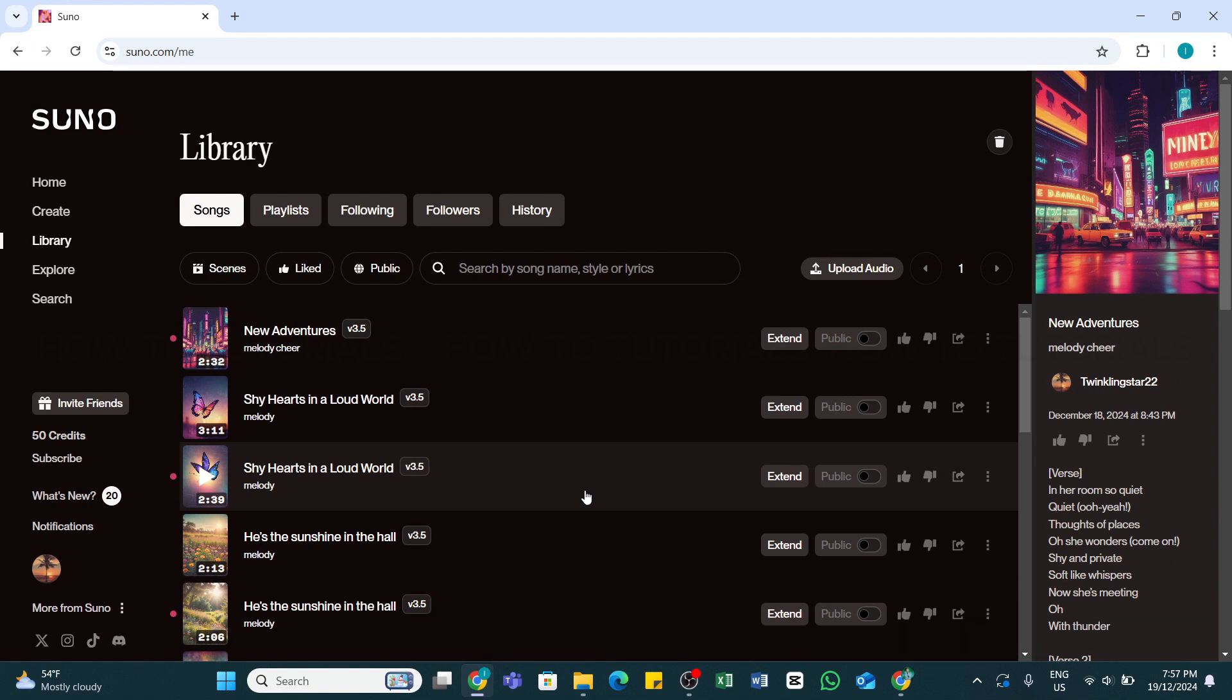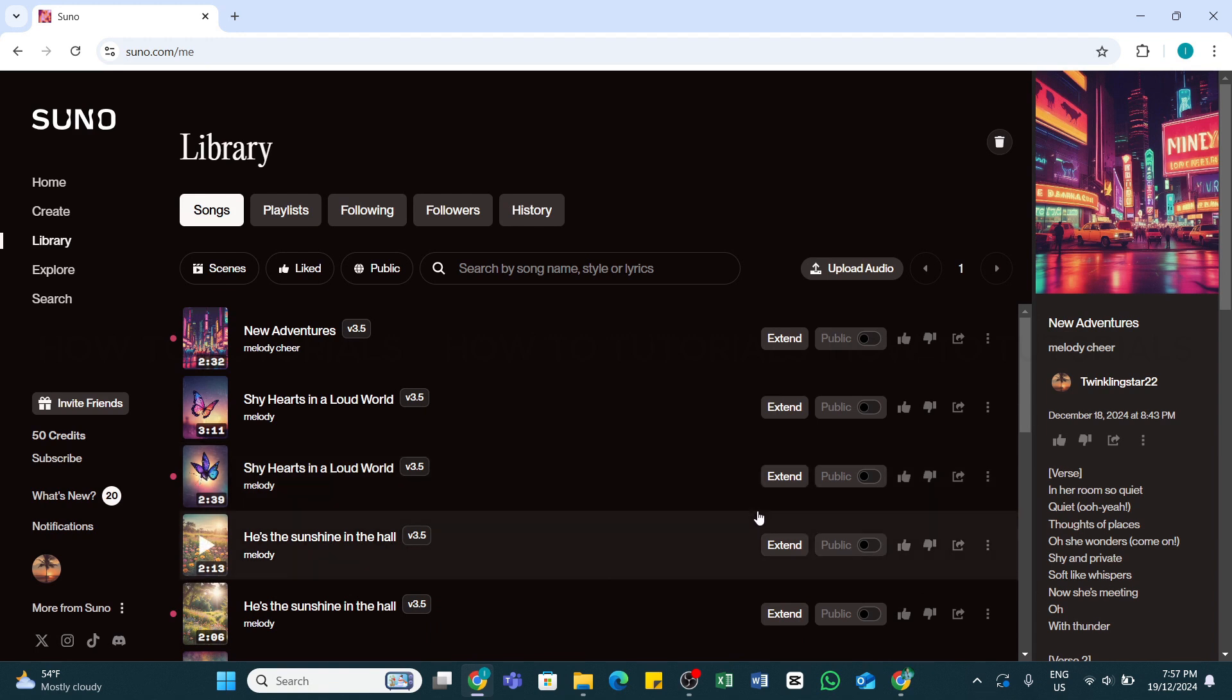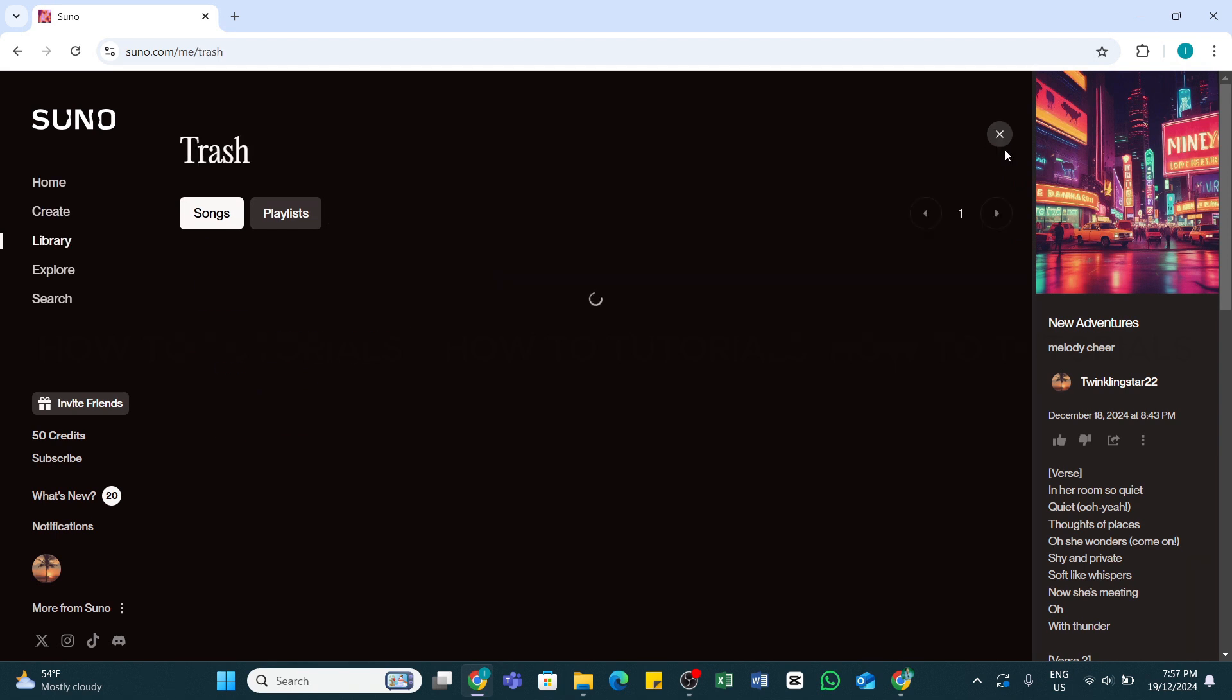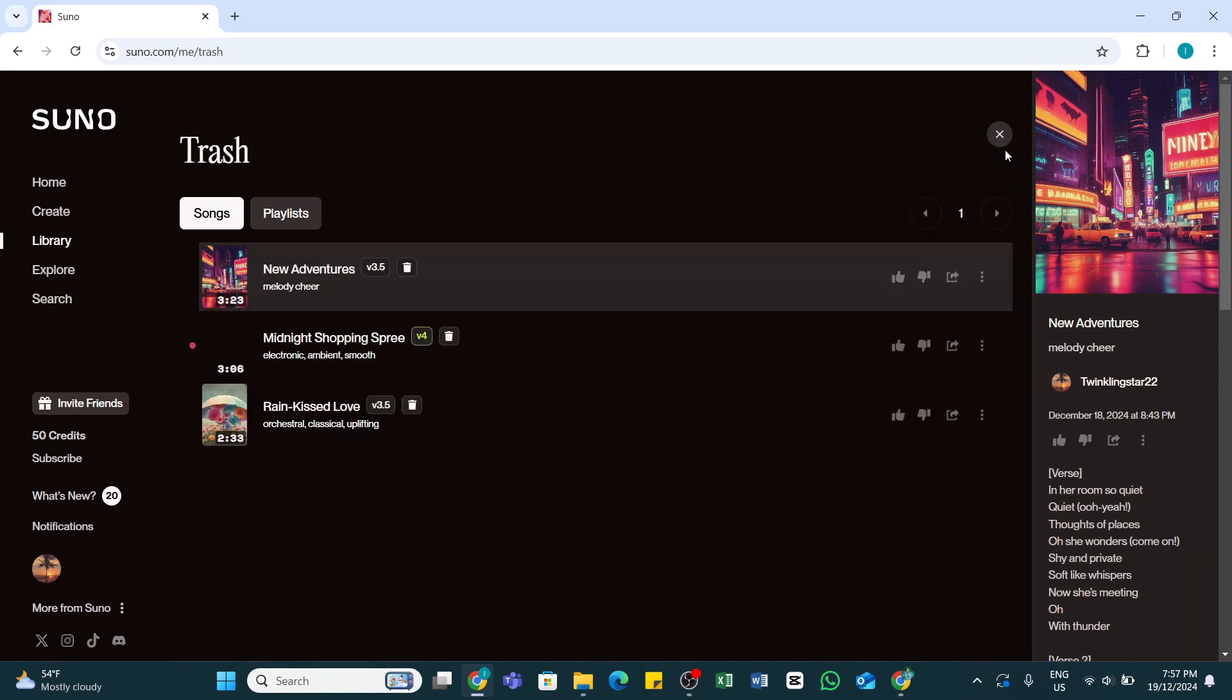In order to access that, you will need to click on the trash bin icon at the top right corner of your screen here. Once you click on it, there you'll be able to see the songs that have been moved to trash.